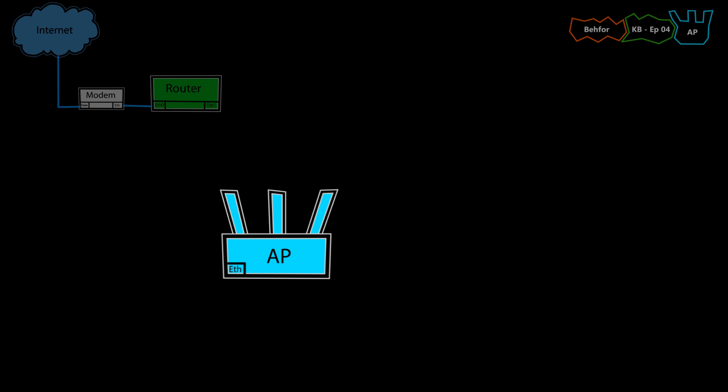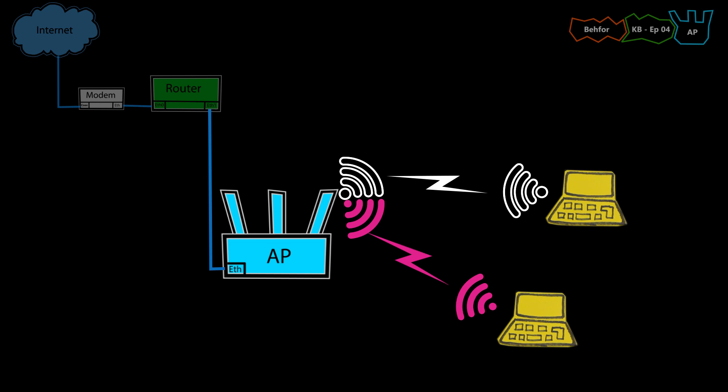So, just to sum up, an access point is a network device that makes it possible for the wireless clients to access the wired network. And it does that by broadcasting one or more wireless networks using one or more antennas. But just keep in mind that the access point itself connects to the network using a wired connection and not a wireless connection.